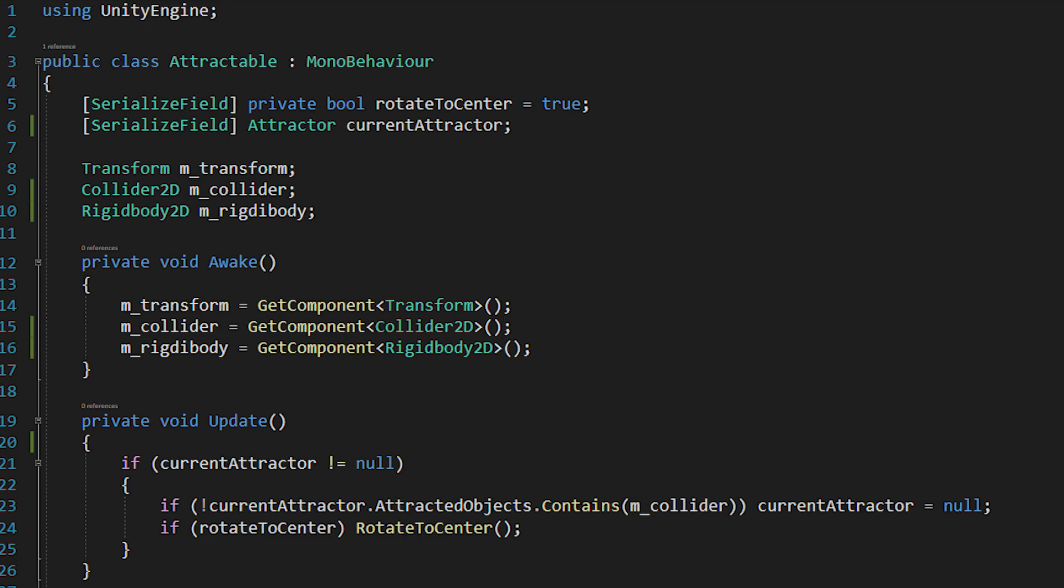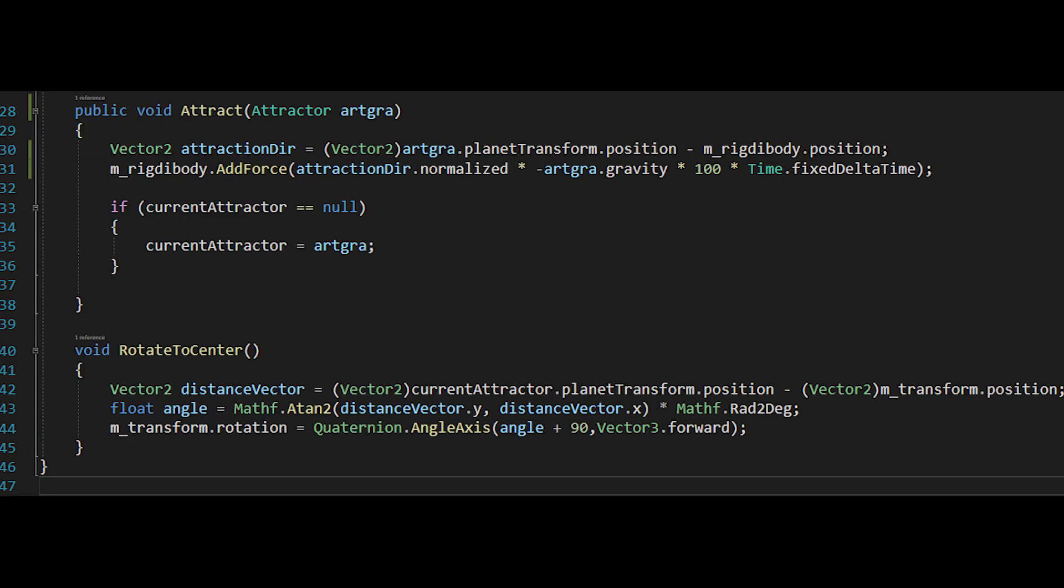Then we'll check if we would like to rotate, and if we will, we'll call the rotate to center function. This function is using trigonometry to determine the angle we want to rotate with.